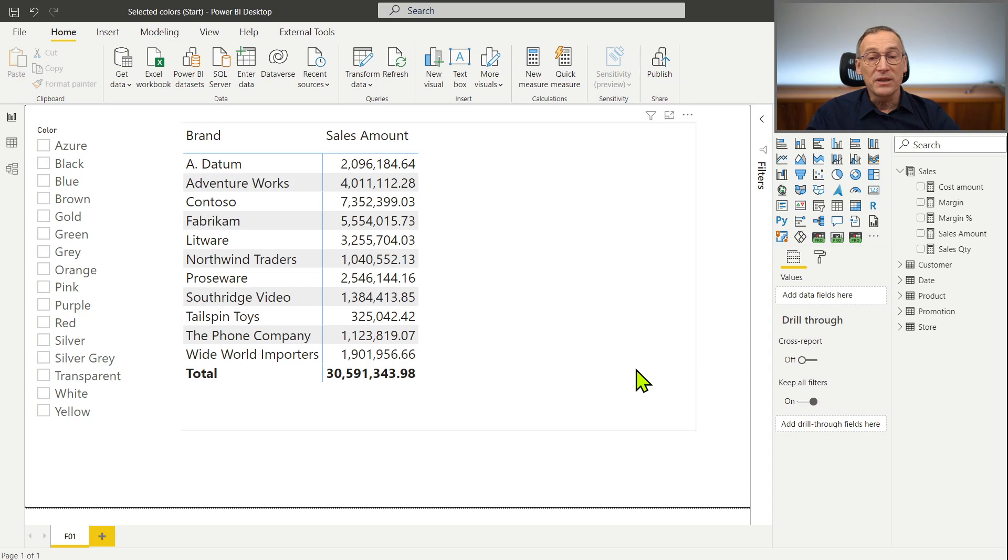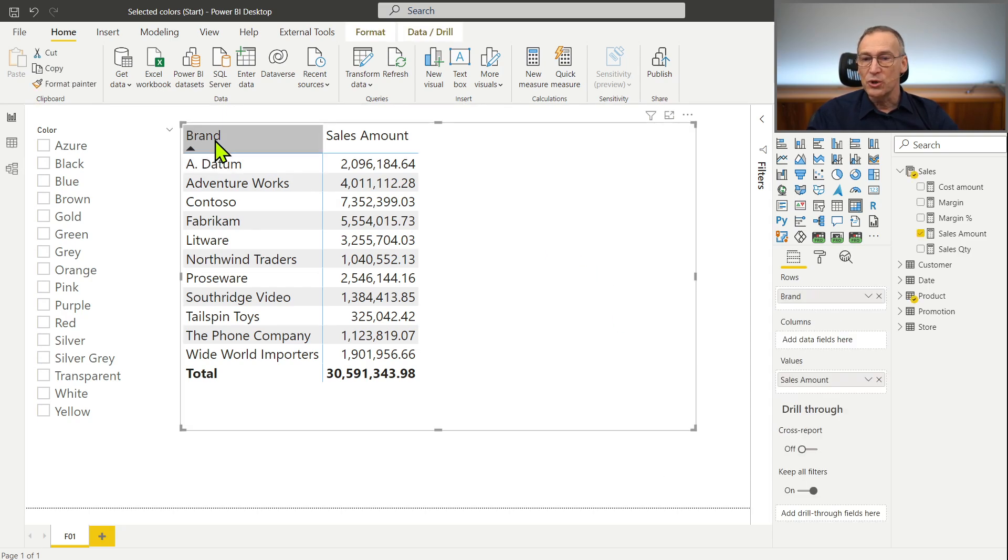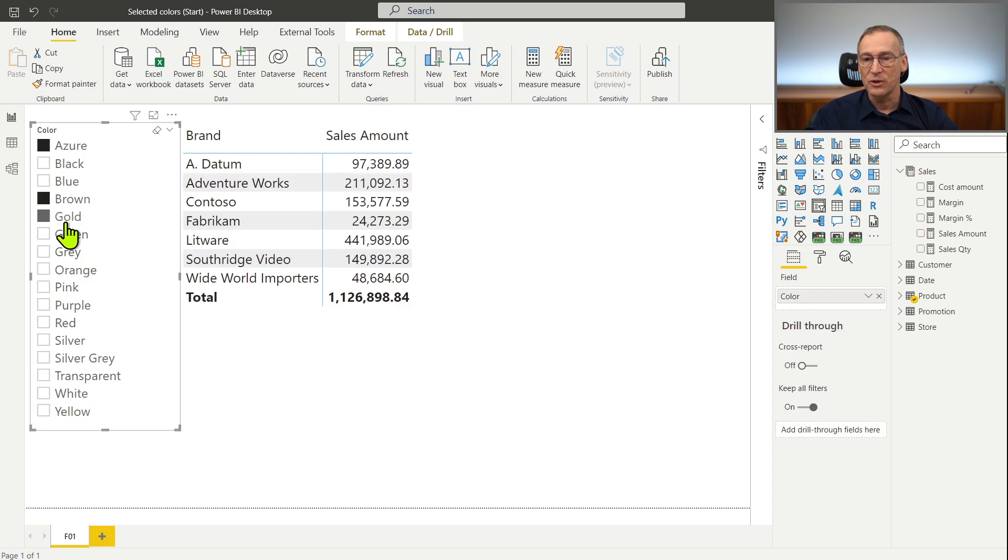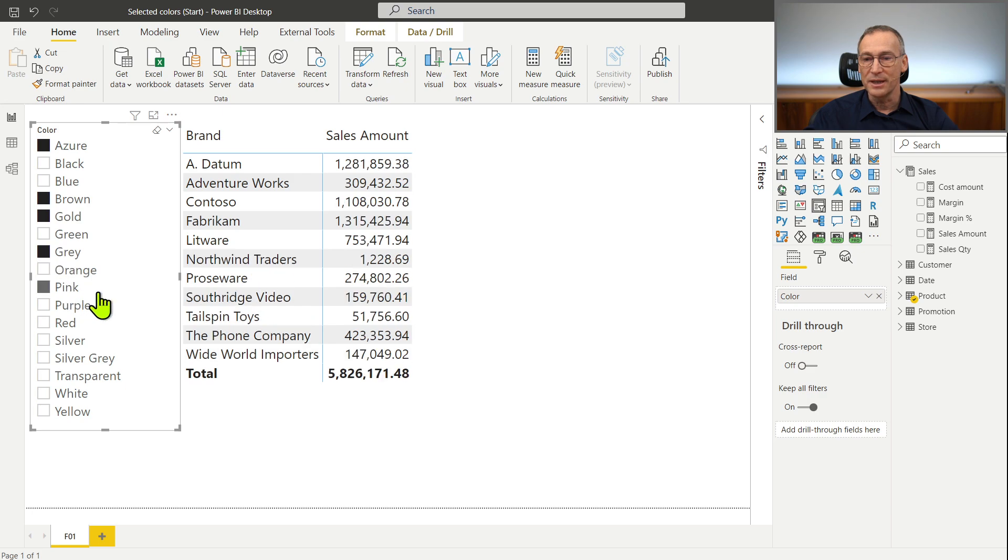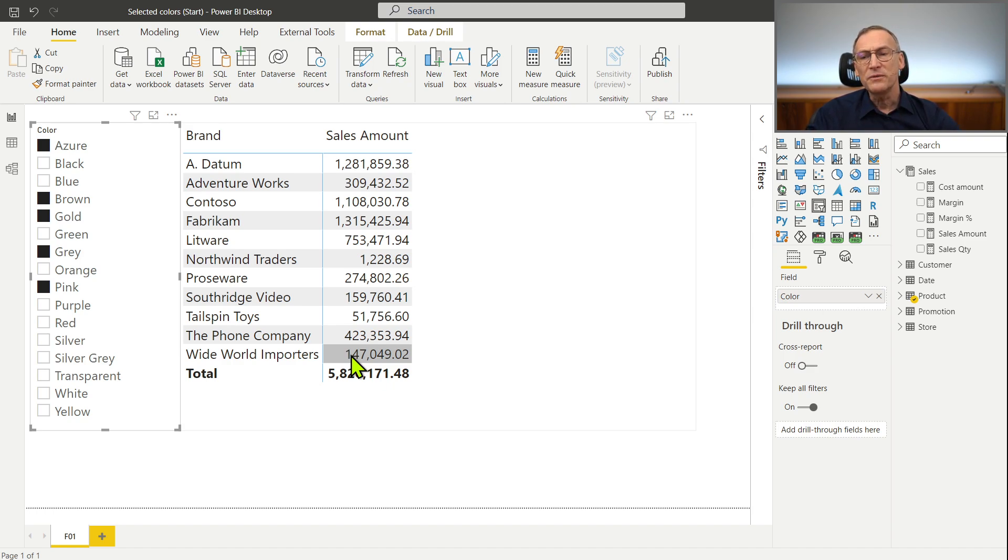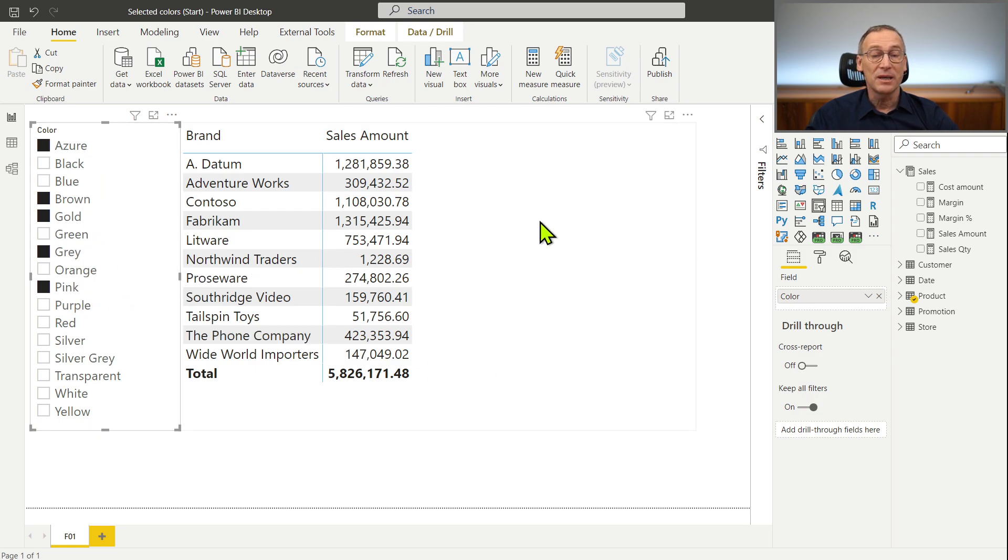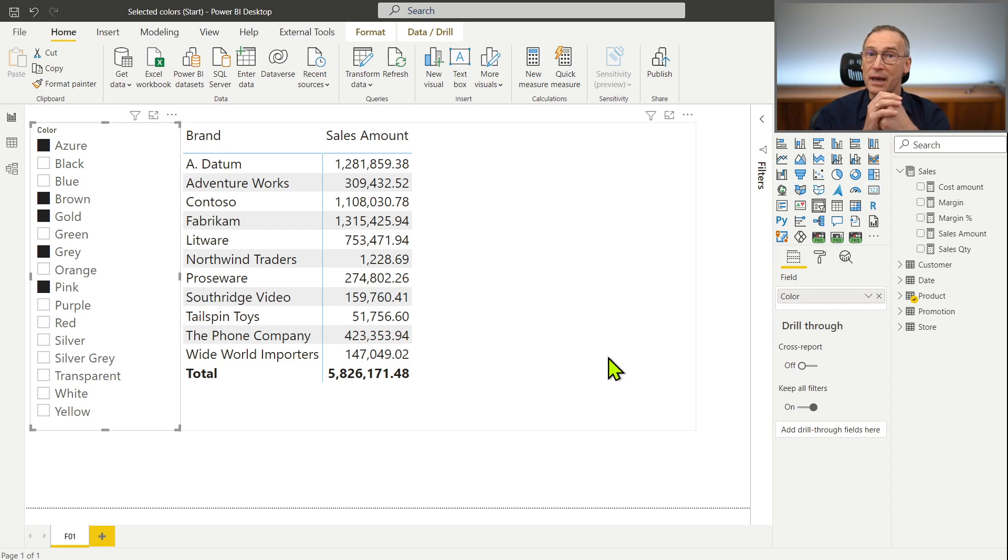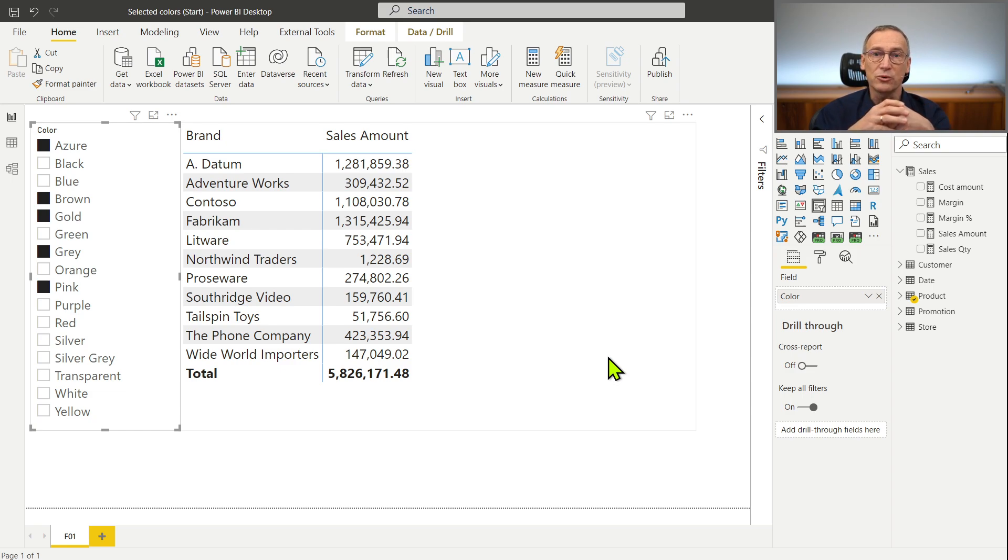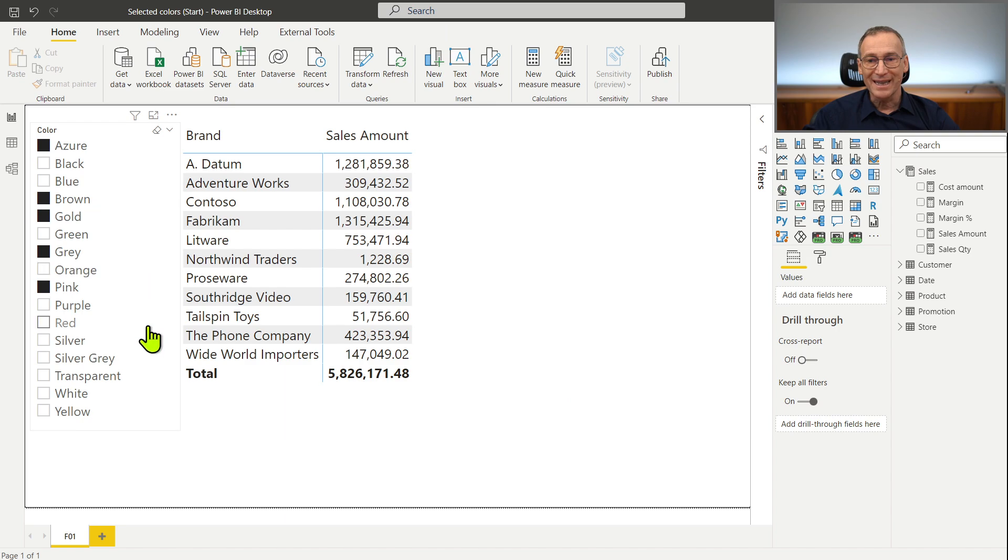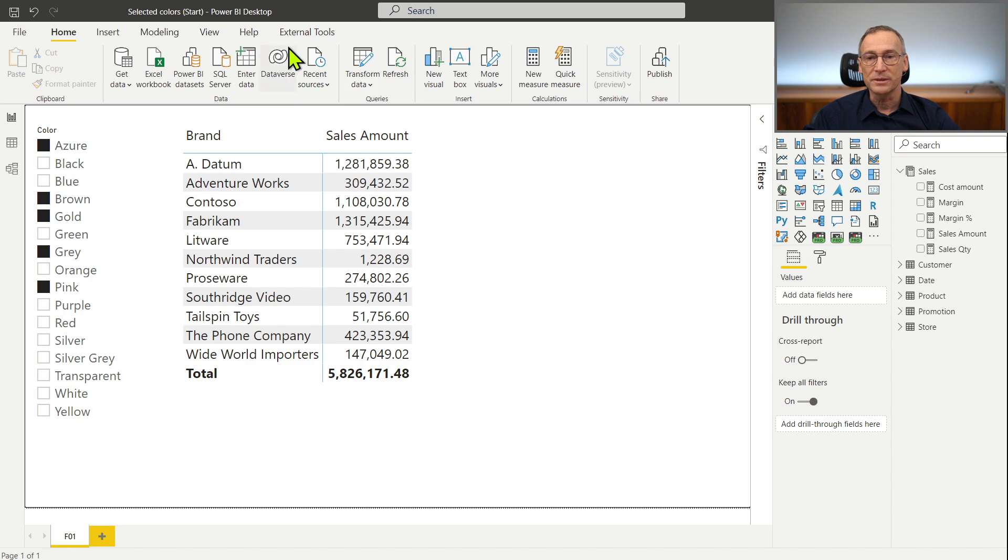I have this report that is showing by brand the sales amount and then I have colors. Now I can pick a selection of colors and you see that the numbers they do change reflecting the selection that happened on the slicer. But what if I want to show as another column here not the selected colors but the other ones. And then I want a third column that shows the value of all the colors. And this needs to happen for any measure that I plan to use in the report. That is why I want to use a calculation group to solve that.